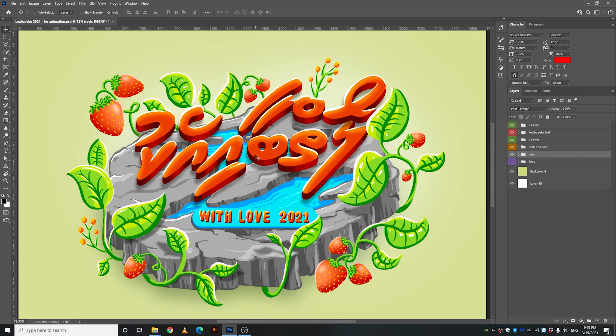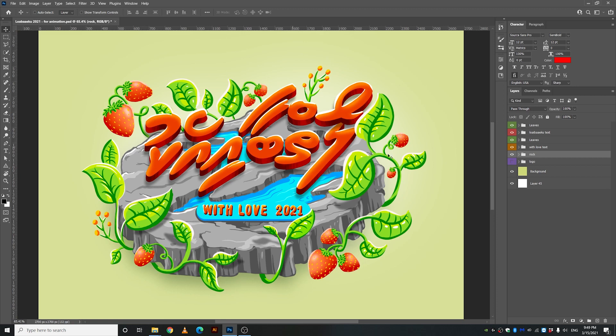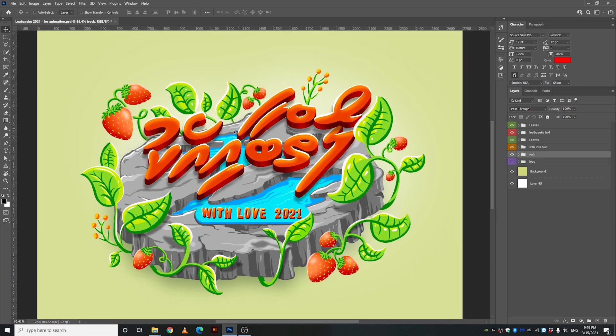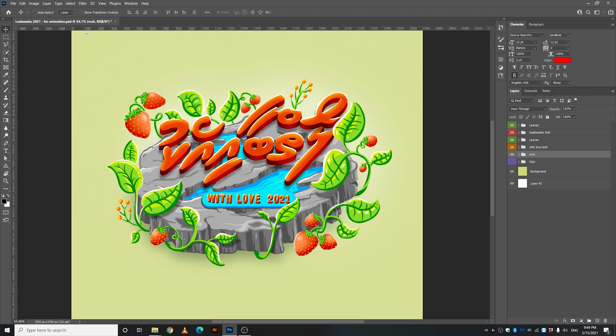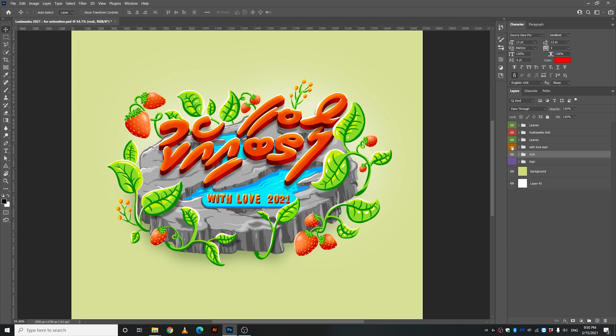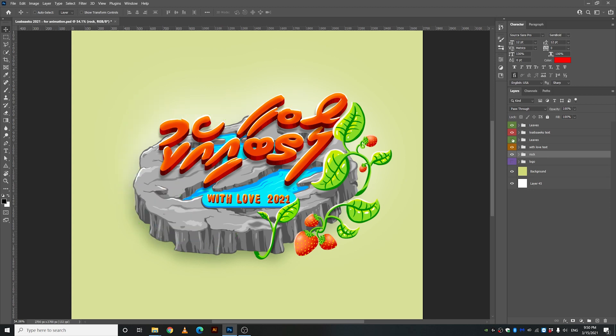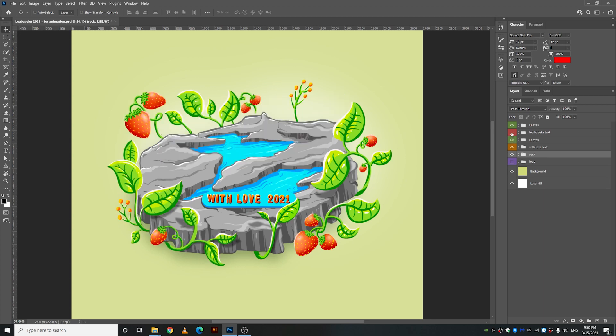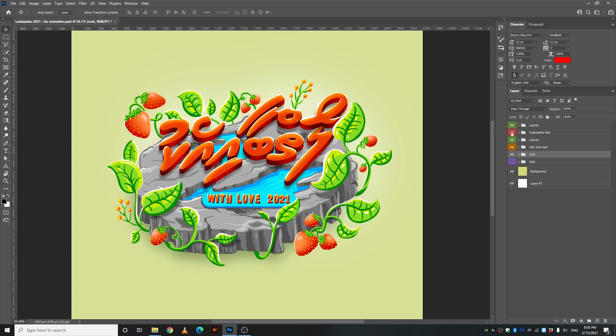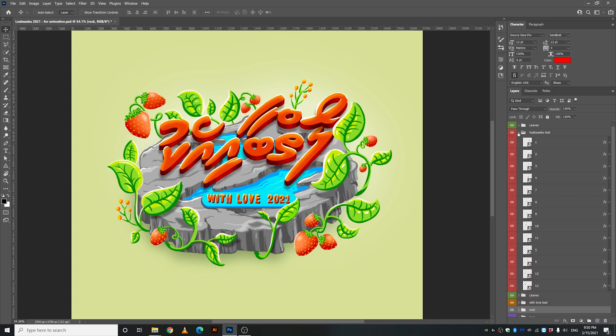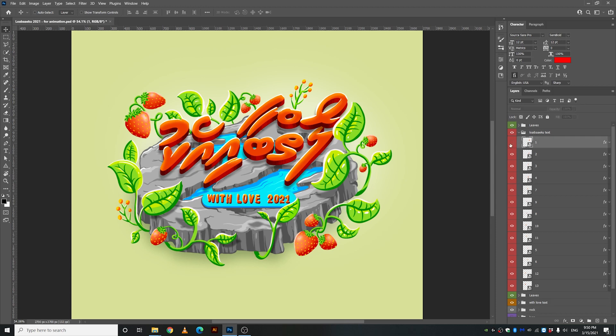So today I'm gonna be trying to attempt to do something very different which is to animate this illustration. It's a very cool illustration. It's made inside of Photoshop and it's already been divided into separate parts so that it should be easier to animate but I don't think it will be.